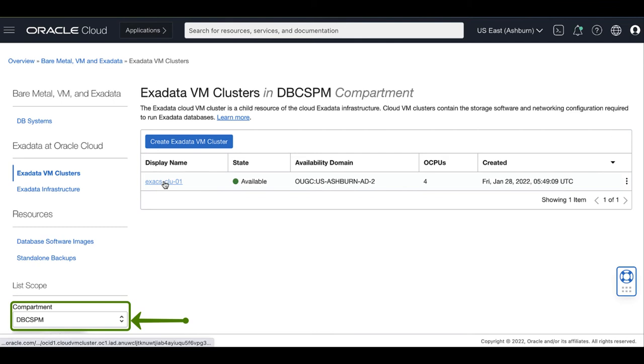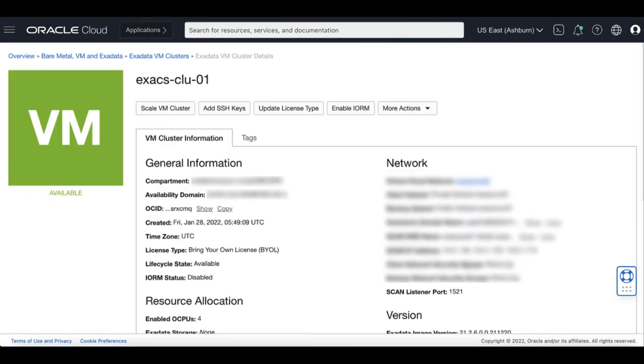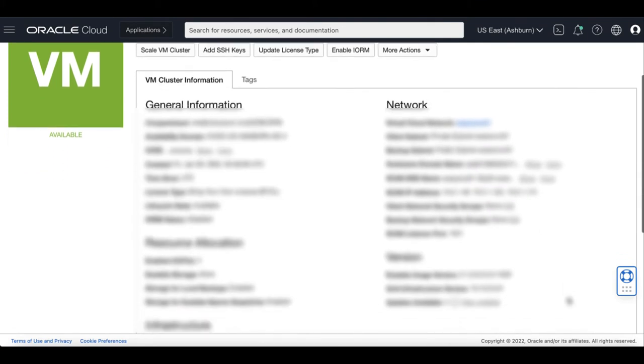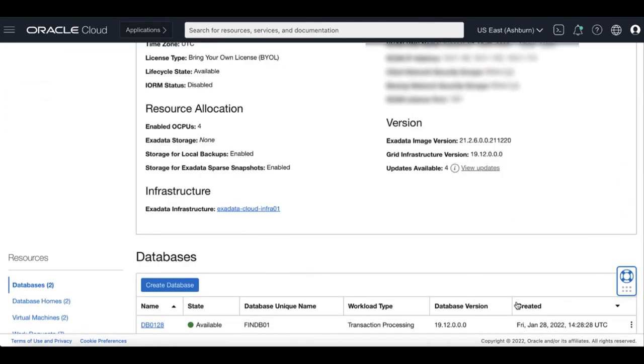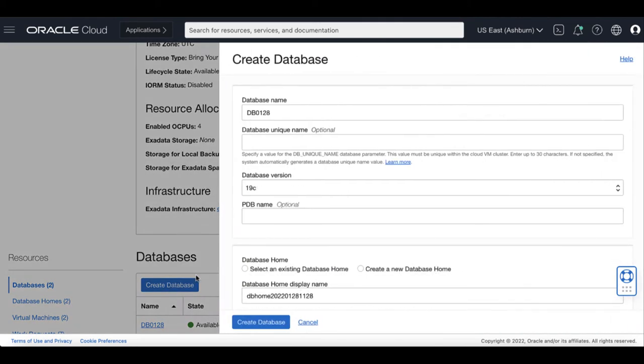Choose your compartment and select the VM cluster to which you want to create the database. In the VM cluster details page, under Resources, select Databases then click Create Database.